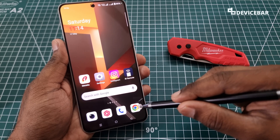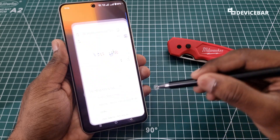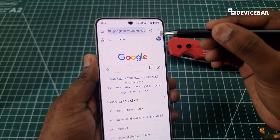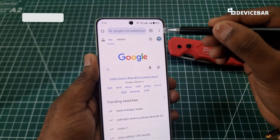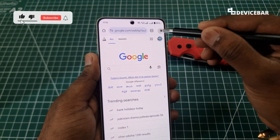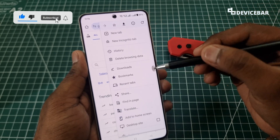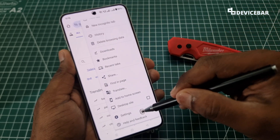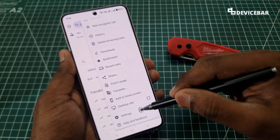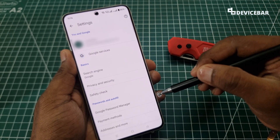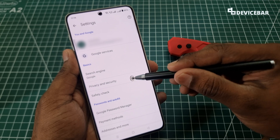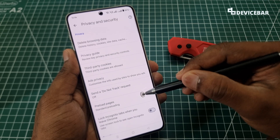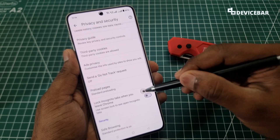To do this, take your Android smartphone and open the Google Chrome browser. Go to the three-dot menu at the top, then go to Settings. Now go to Privacy and Security and scroll down a bit.